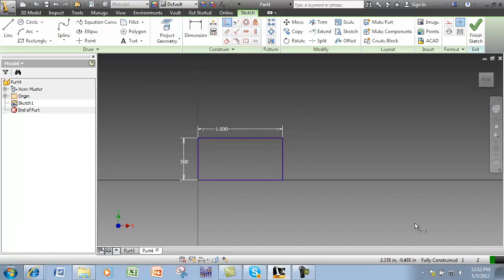It is now blue, and it tells me it is fully constrained in the lower right hand corner.